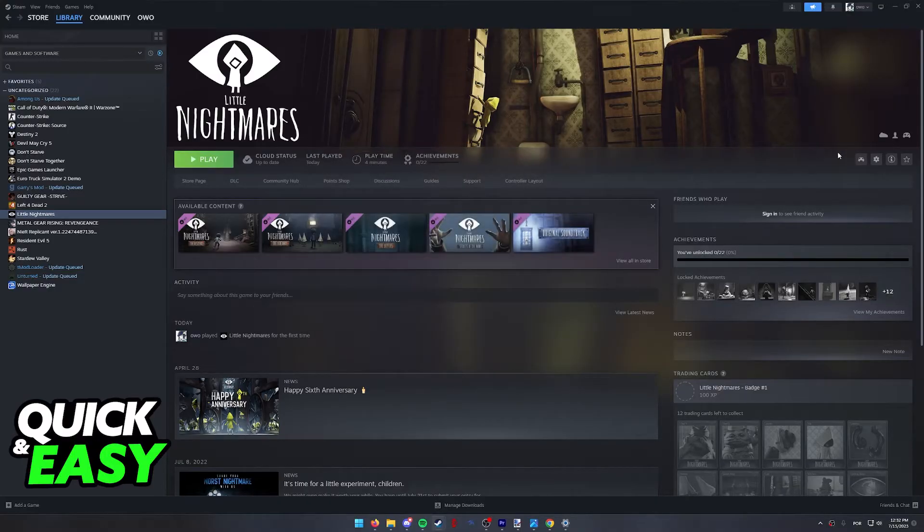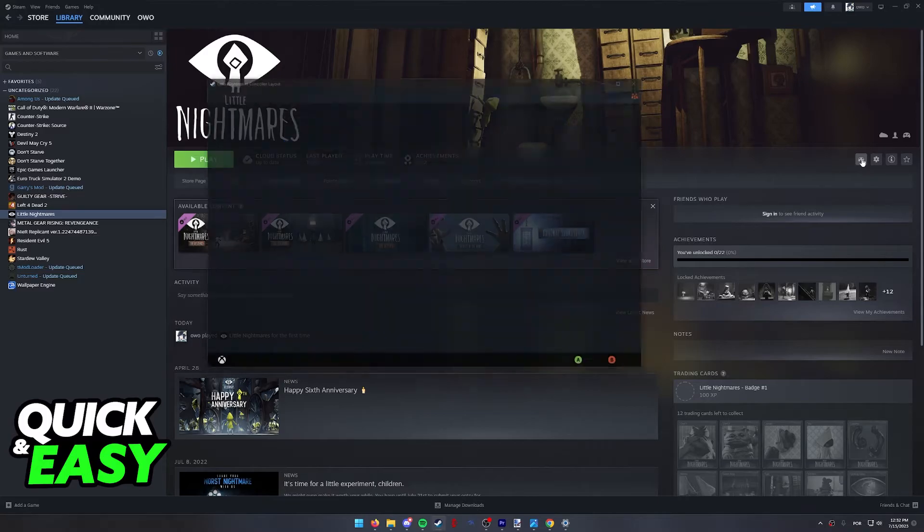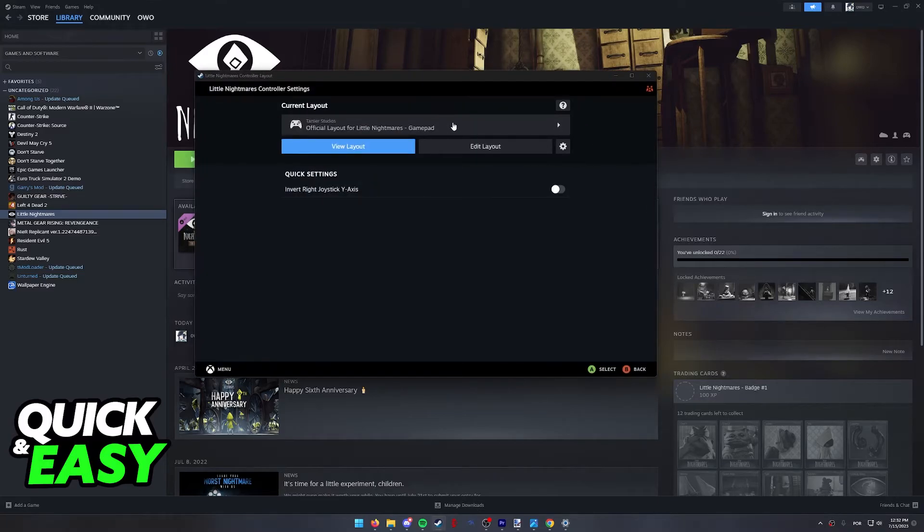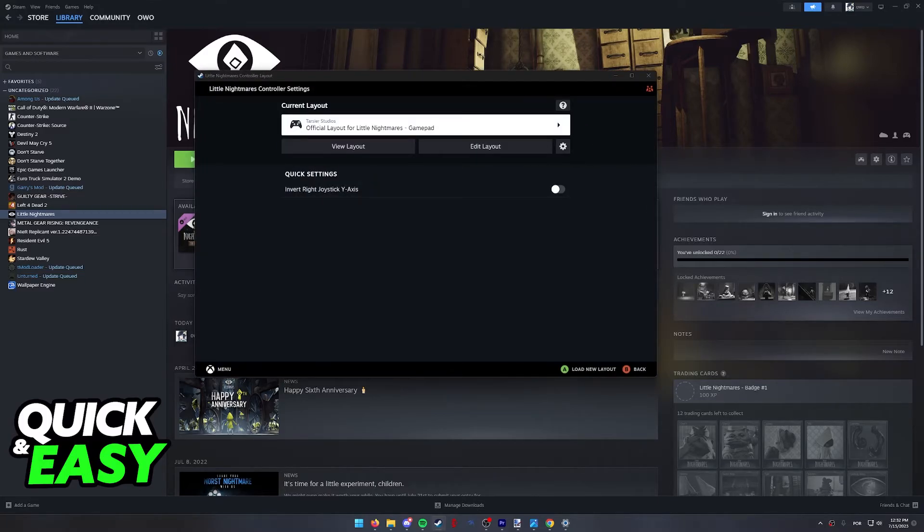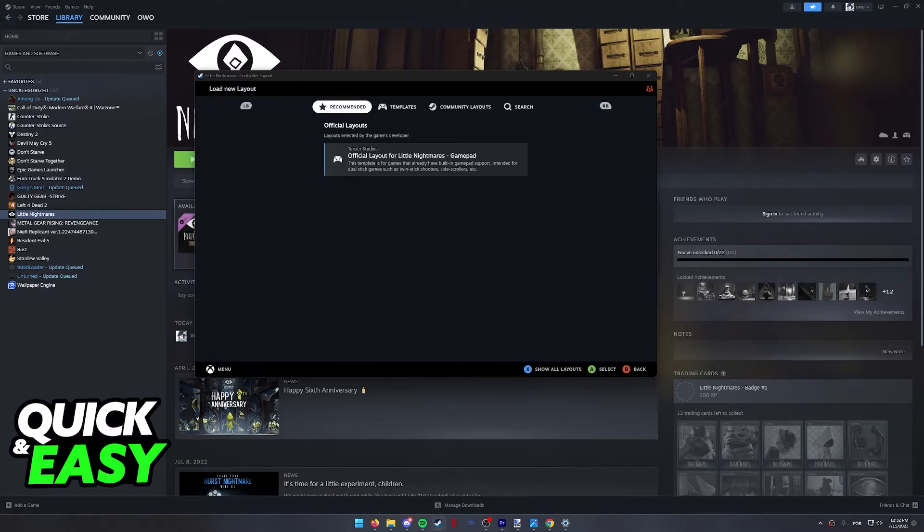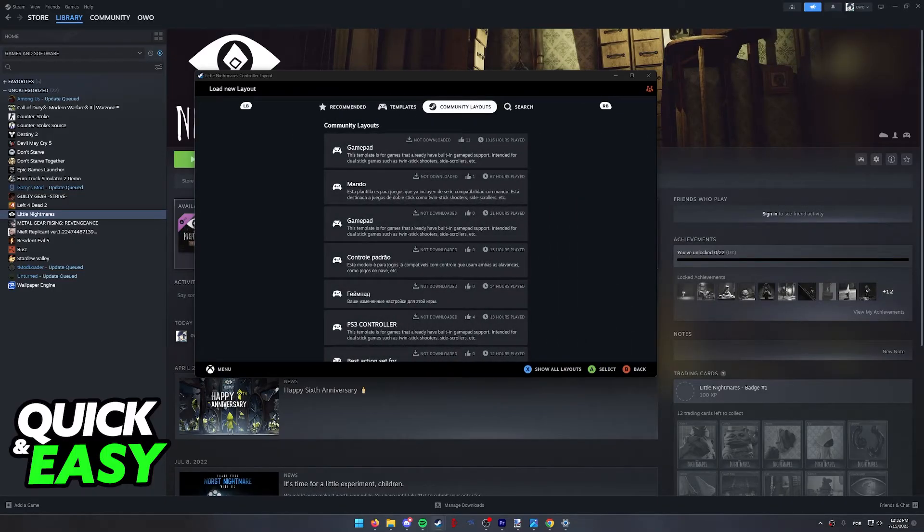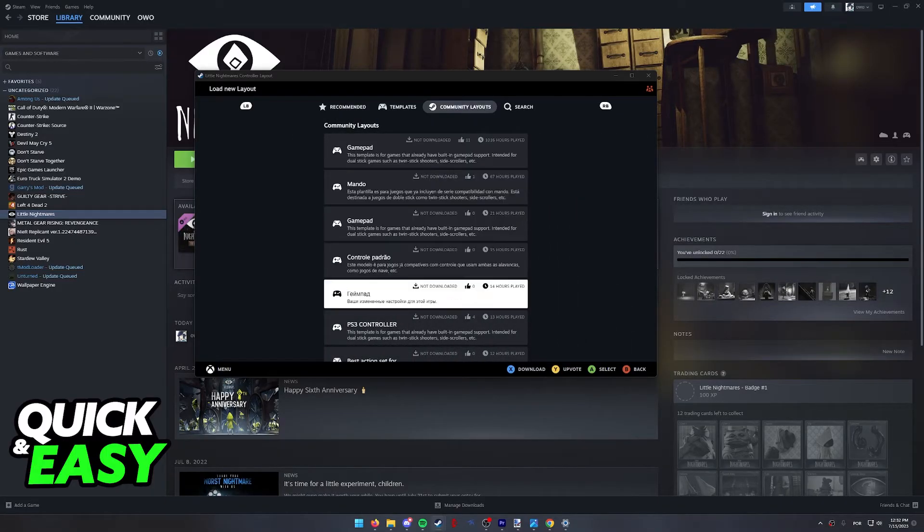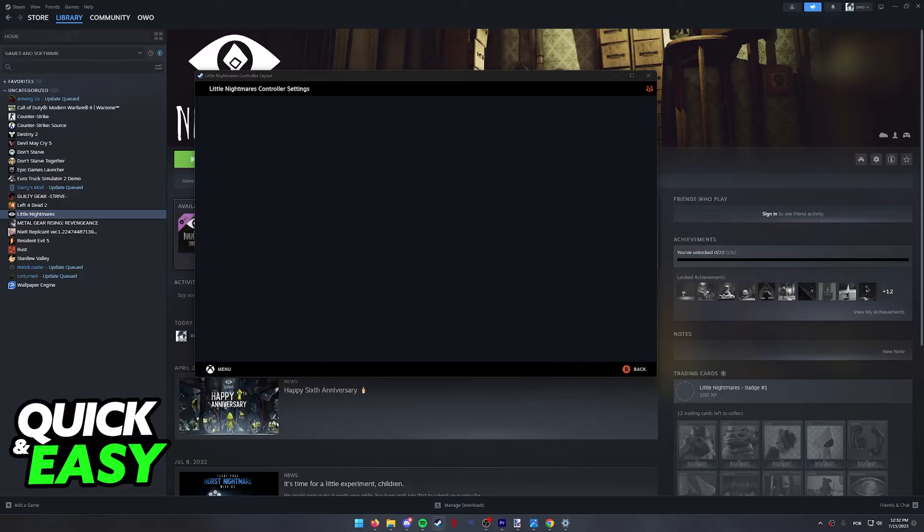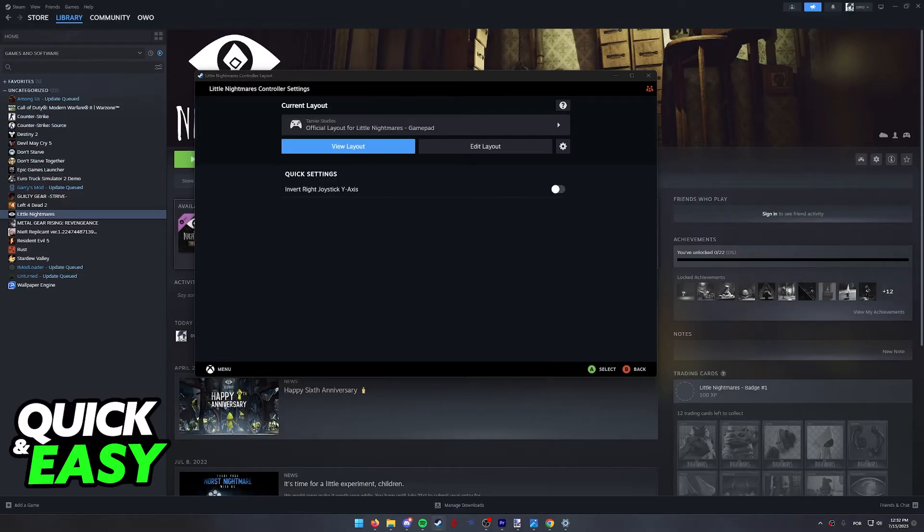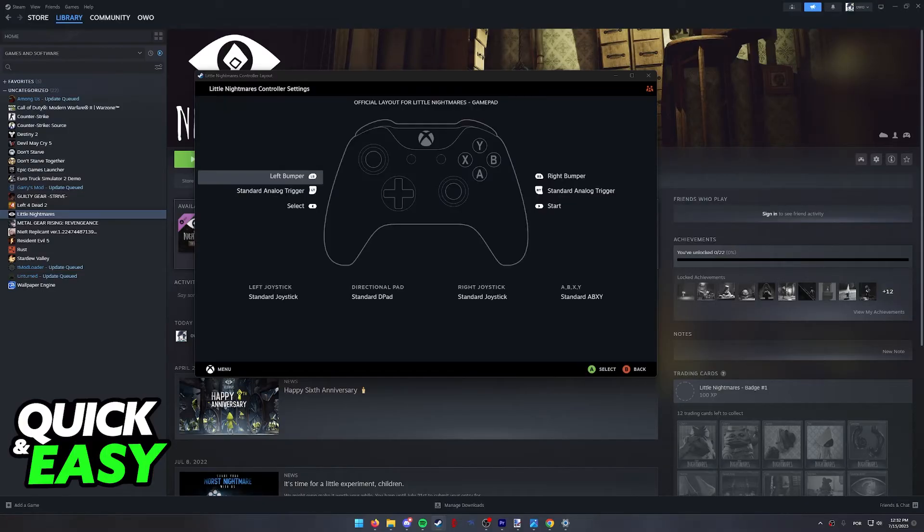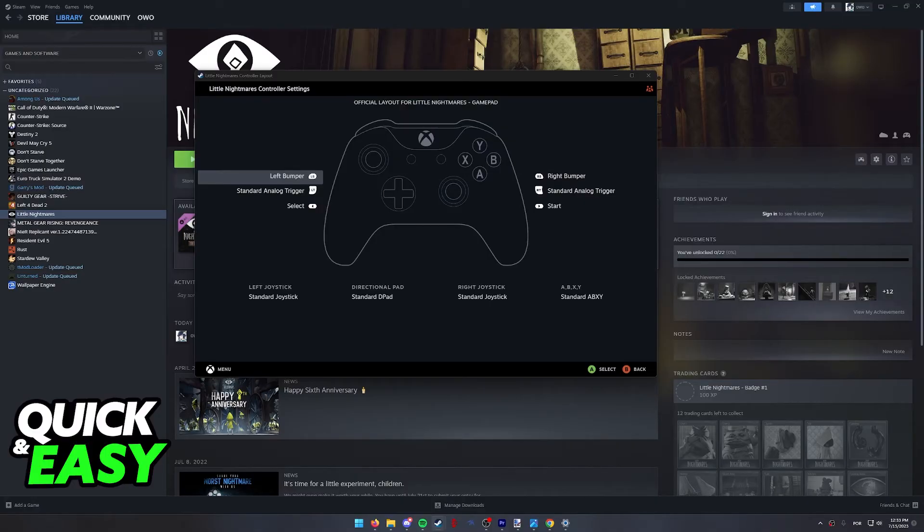As soon as you do this, you will be able to access this little gamepad icon and change the layout for the game. You will be able to browse through the official recommended layout for the game or just see all the community layouts. You can choose whichever layout is more comfortable for you and you will be able to play through the entirety of the game using any controller that you have.